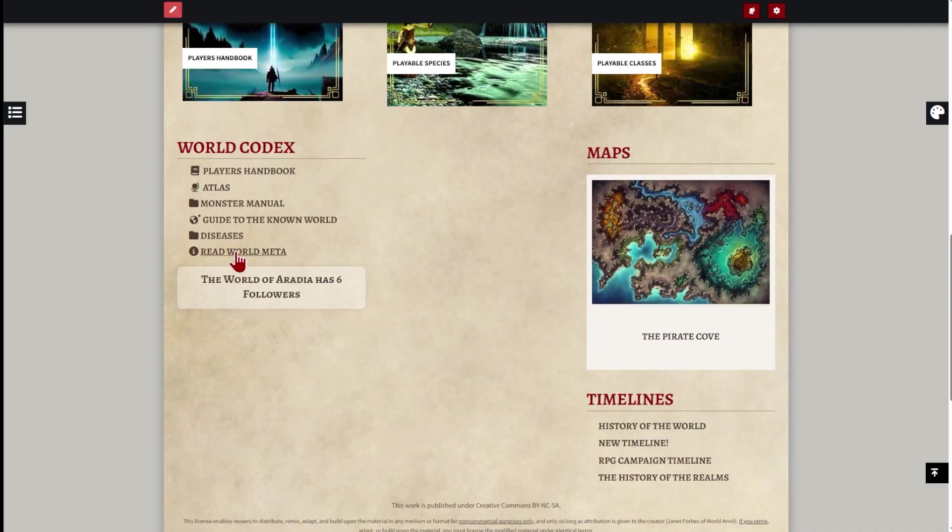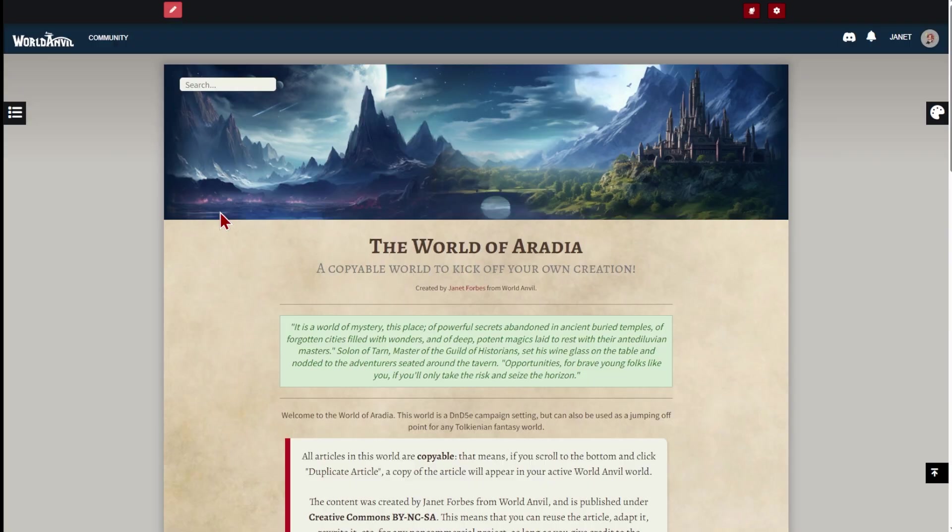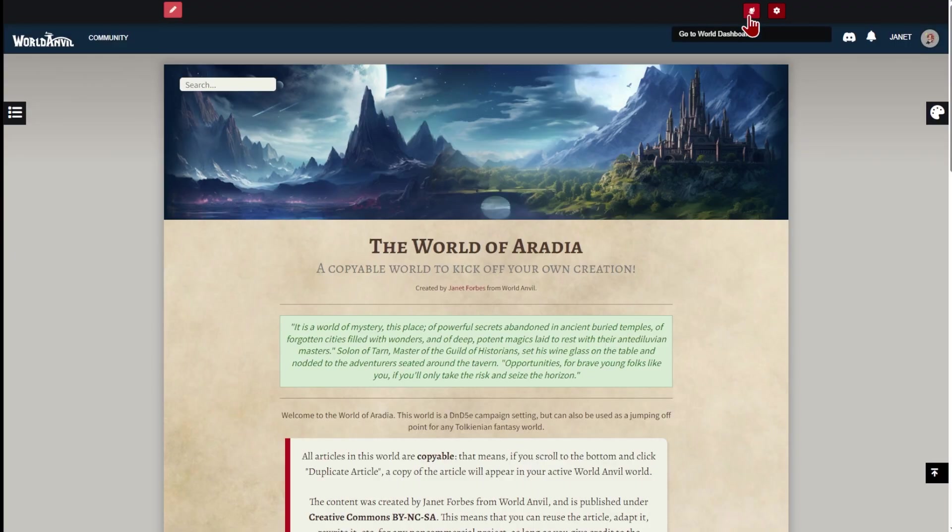In the next video, we'll talk about customizing the way your world looks to others, and how to share your work or hide it. When you're ready, you can go back to the edit mode by clicking the logo here, or the world dashboard button here. And that's all there is to it.